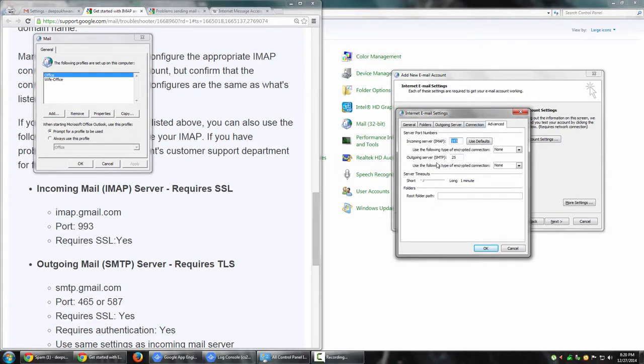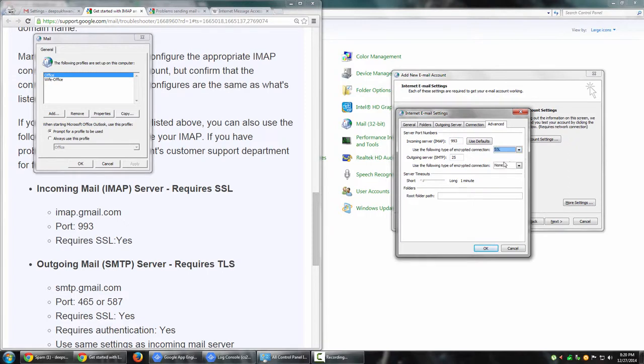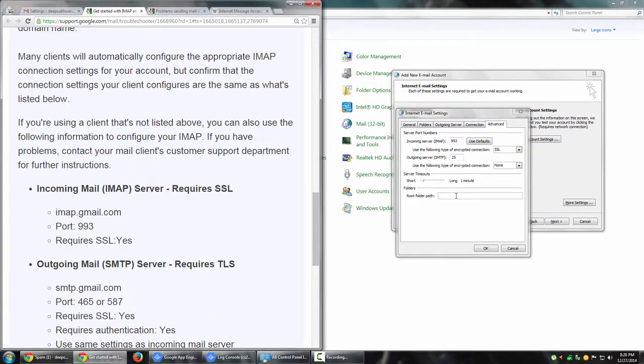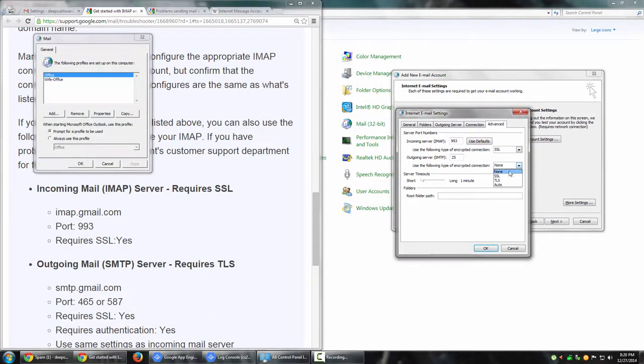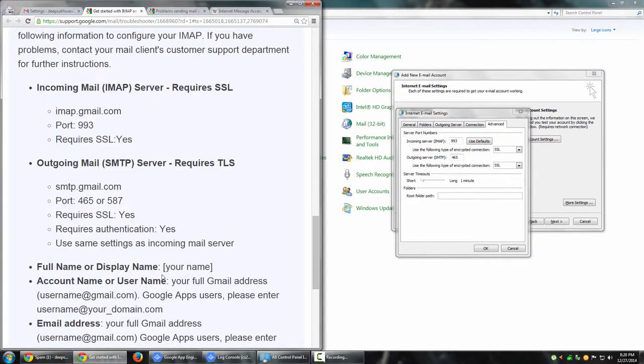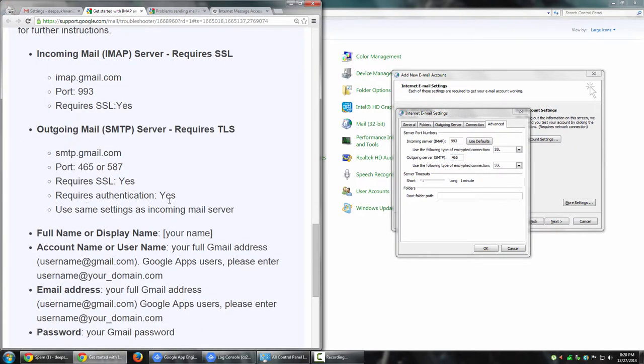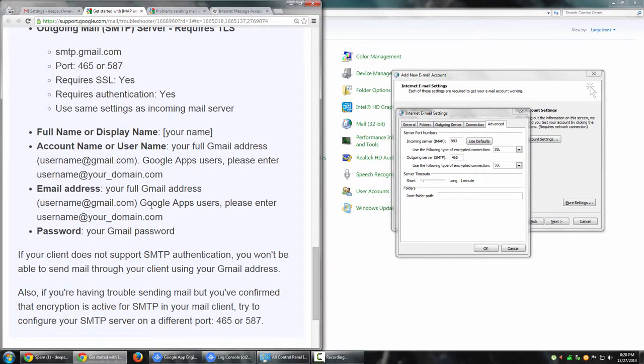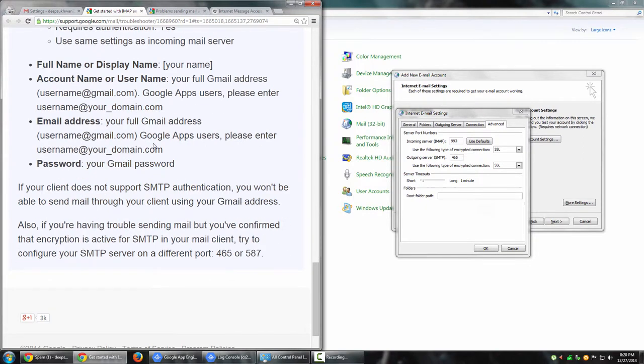Incoming server IMAP - it says use following type of encrypted connection, require SSL. I'm going to select SSL for both SMTP and IMAP. Port number 993 for IMAP, and port number 465 or 587 - I'm going to do 465. Requires authentication - that's already covered. That's pretty much it. I can just click okay.